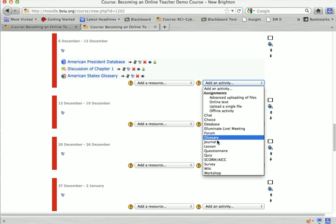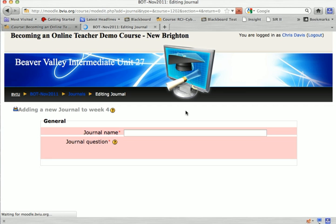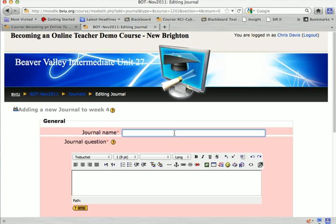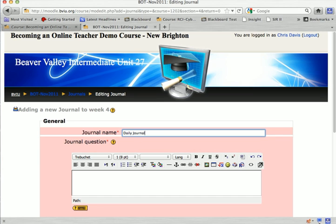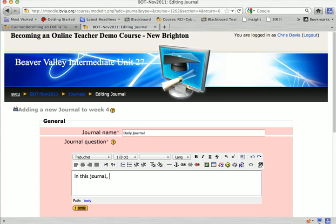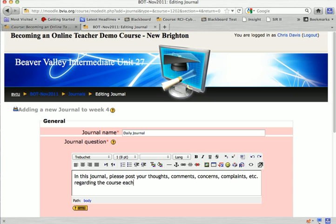I'm going to go down here and click on Journal and give the journal a name. I'm just going to call this Daily Journal. And then in my journal question: In this journal, please post your thoughts, comments, concerns, complaints, etc. regarding the course each day.